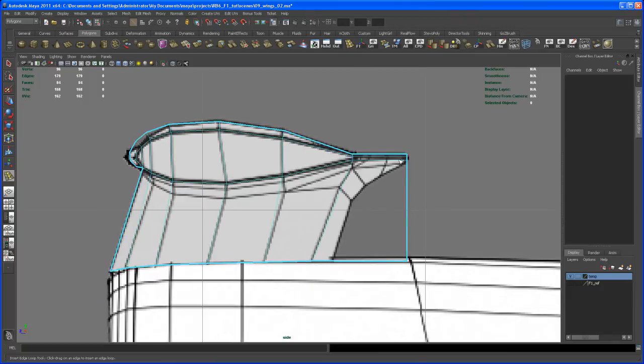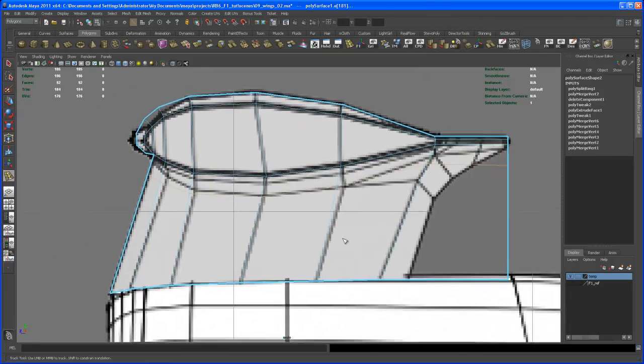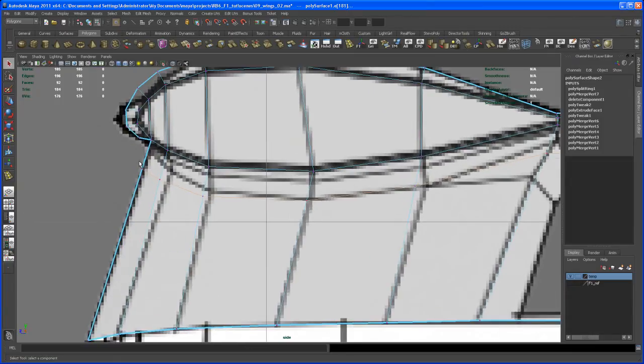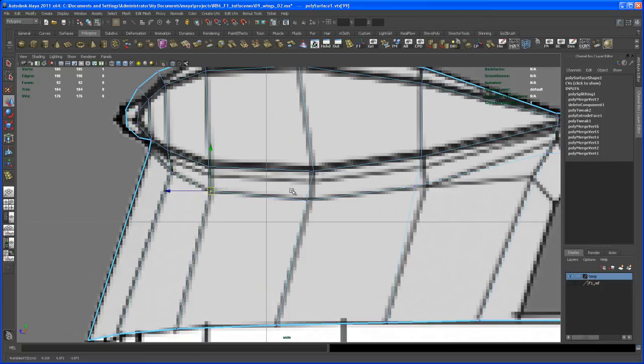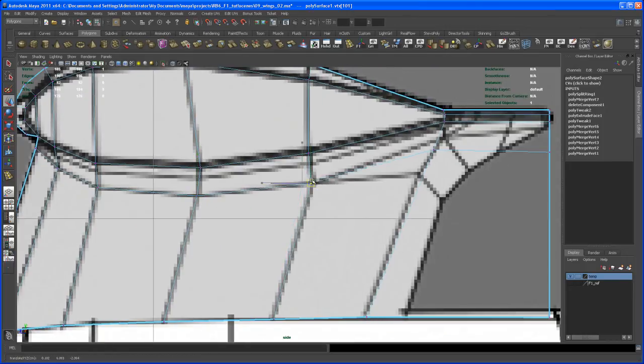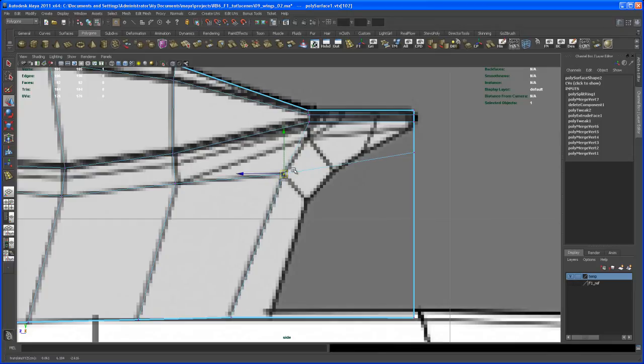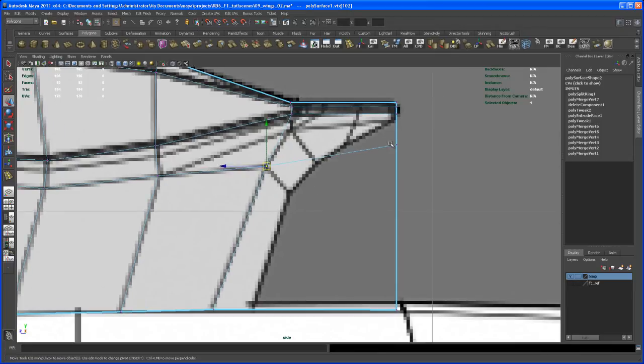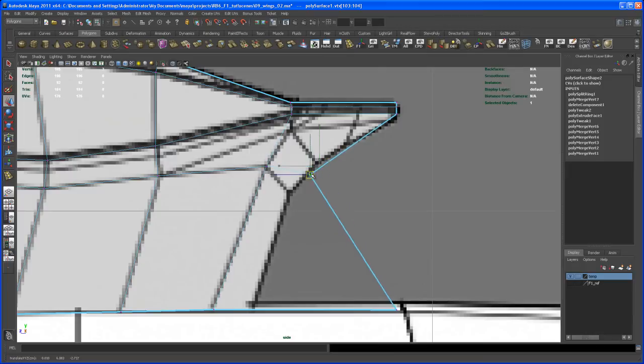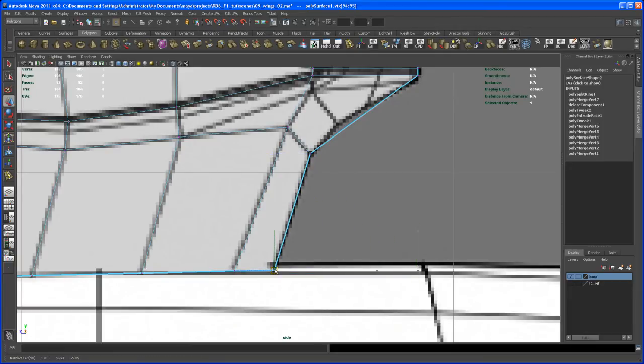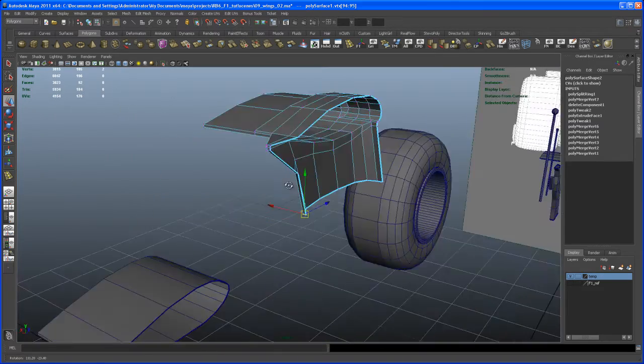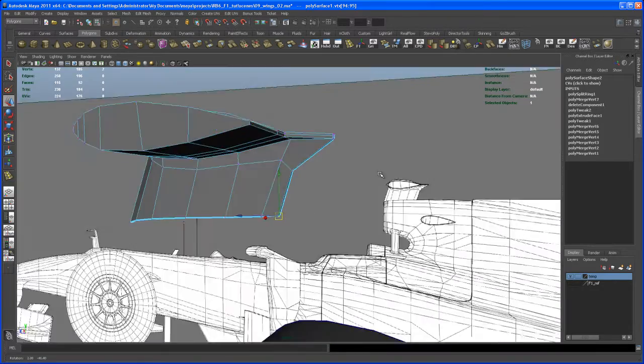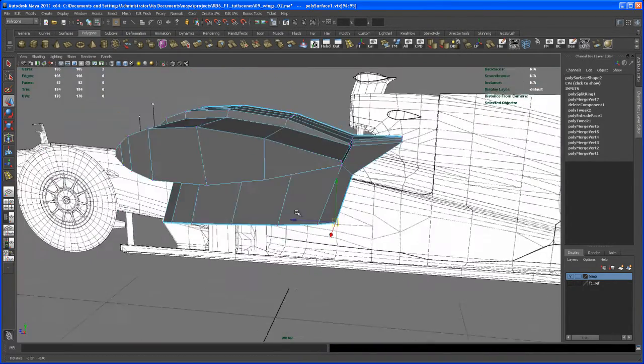Then insert edge loop tool, and let's insert an edge loop down here. I'm going back to vertex mode and move some vertices here into the appropriate position of our reference image in the background. I think I'm moving this one here. I don't want to stick exactly to the edge flow because you see a bunch of triangles here. That's what I don't want. Let's check that out from the perspective.